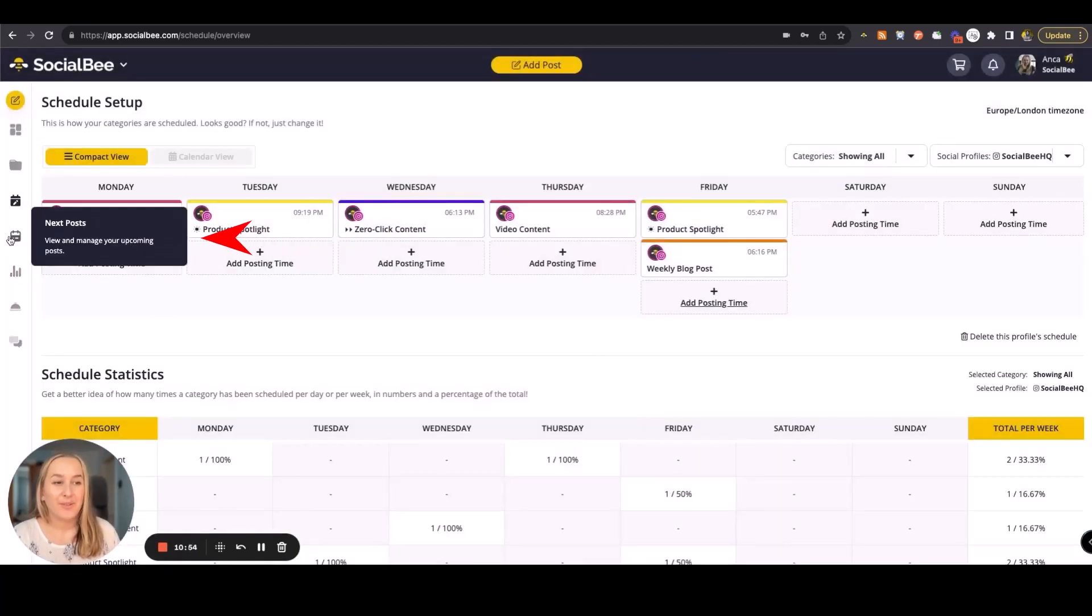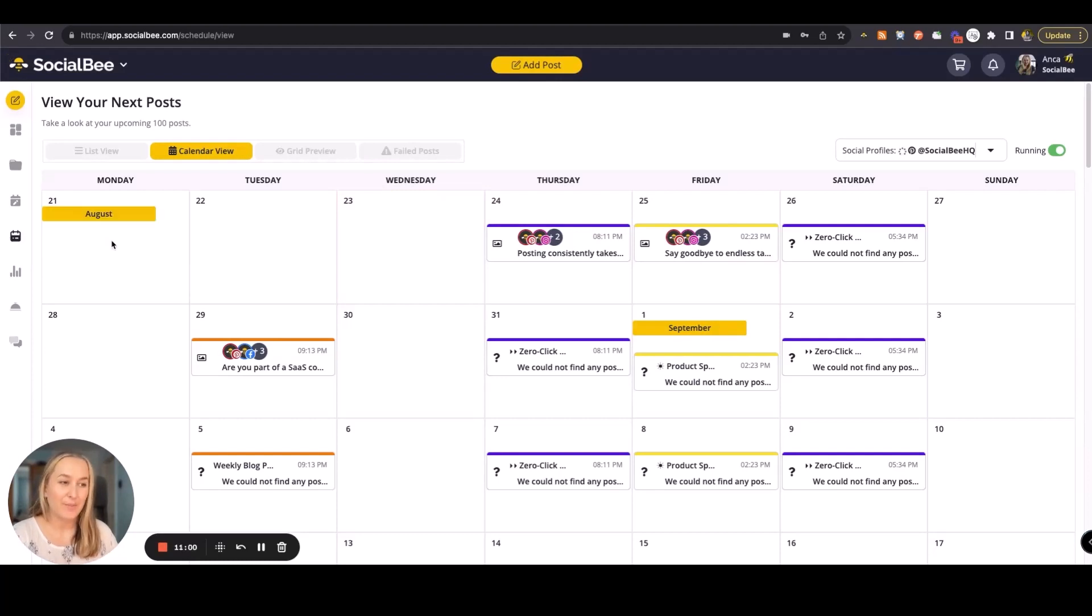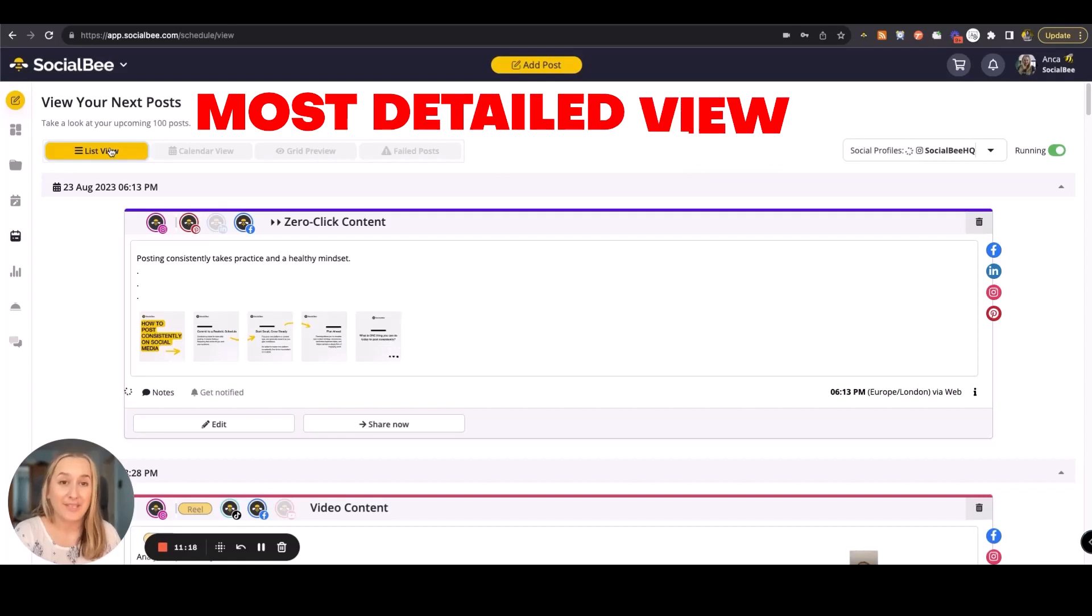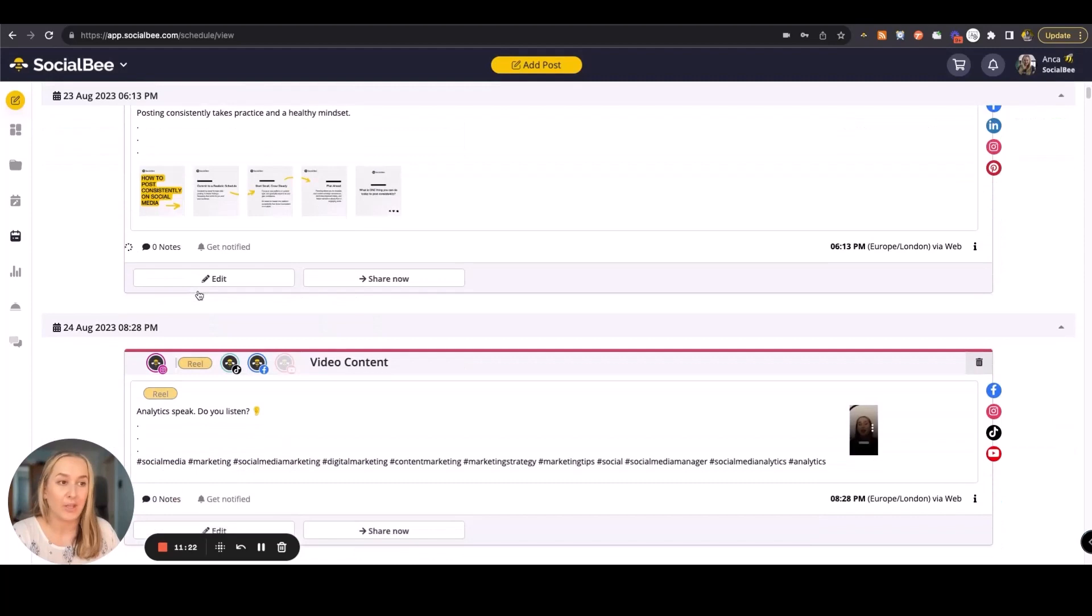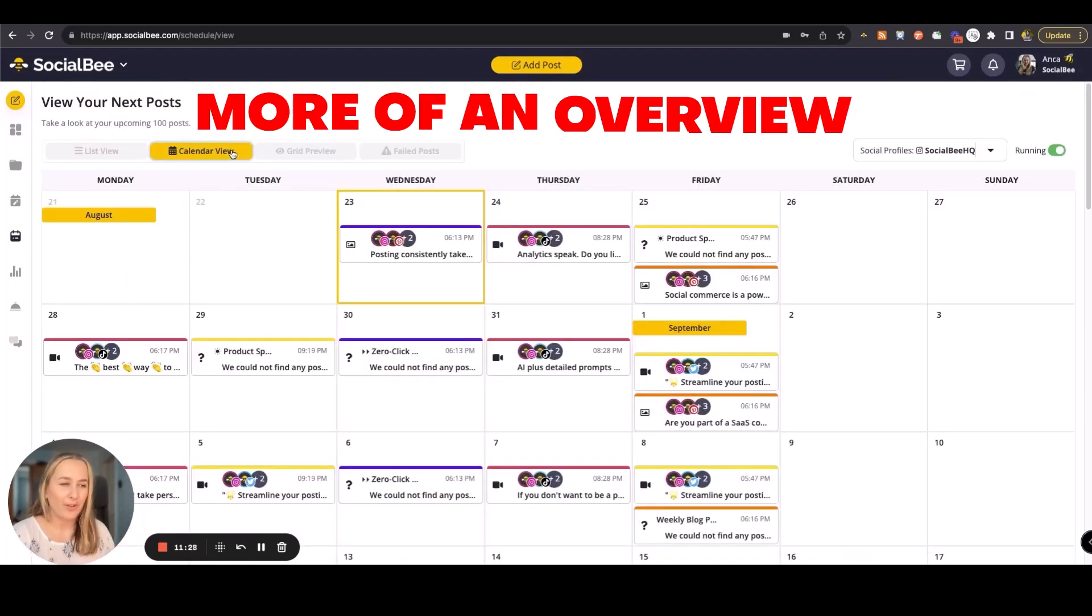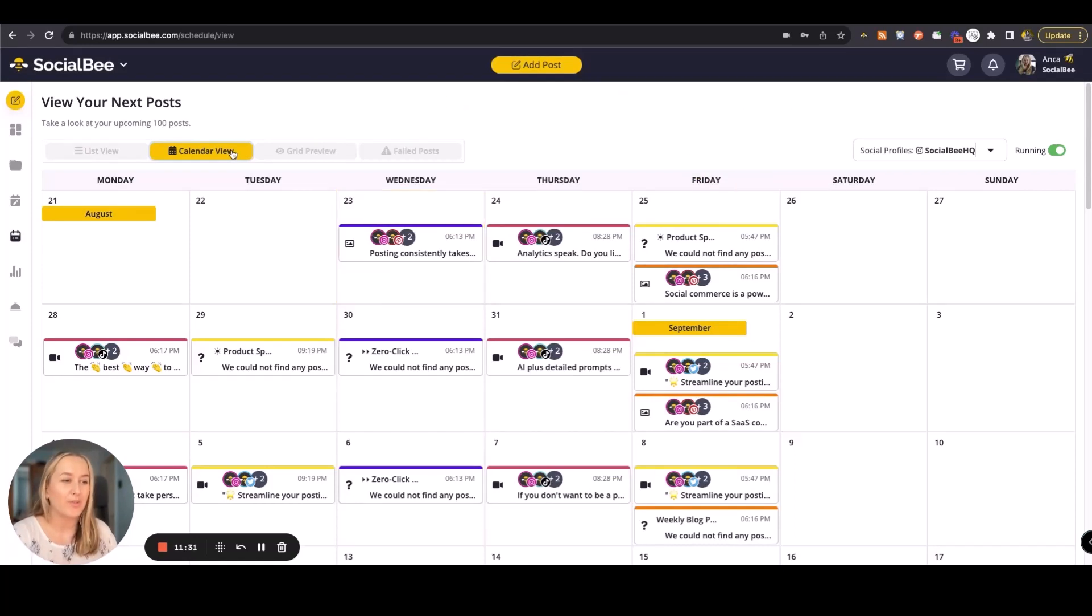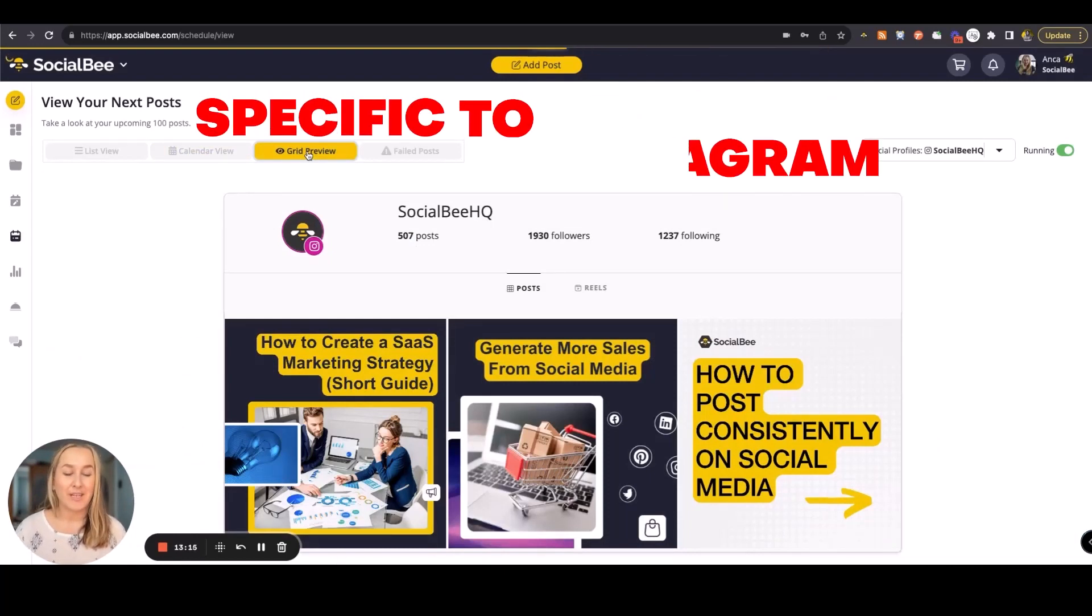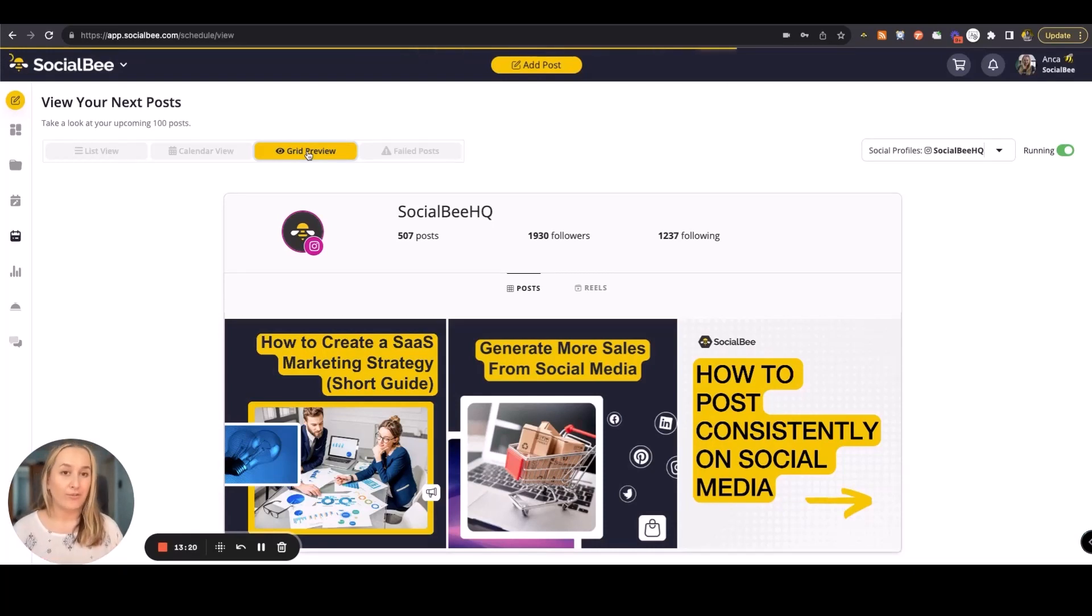You'll be able to see what's next in line to get published by going to your next post menu. Here you'll see per profile you have a list view, a calendar view, and a grid preview which is only available for Instagram. Starting with the list view, this is the most detailed view that you'll see of your next posts. It's pretty much a list of everything that you have scheduled and ready to go out. Calendar view is more of an overview and can help you identify any categories where you still don't have any content scheduled. Grid preview is specific to Instagram so that you can get a better understanding of what's next in line to get published on your Instagram and how it will look on your feed.